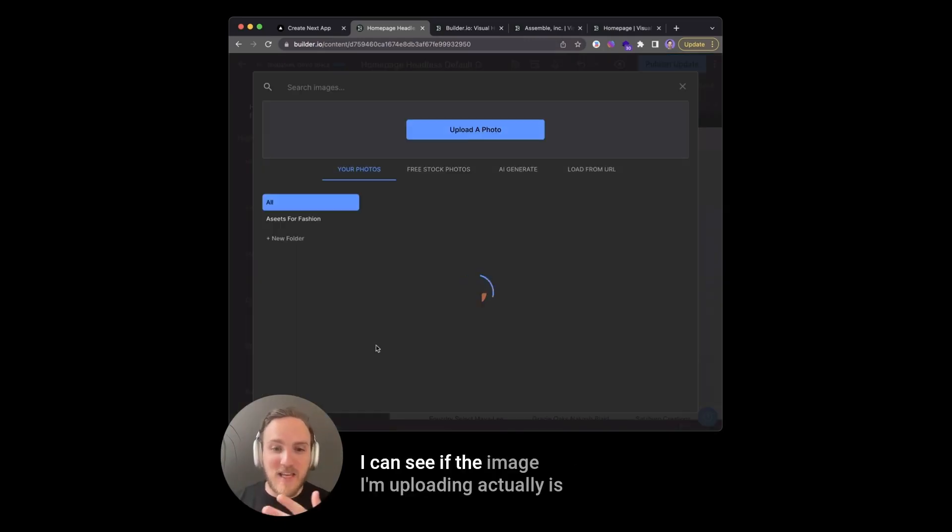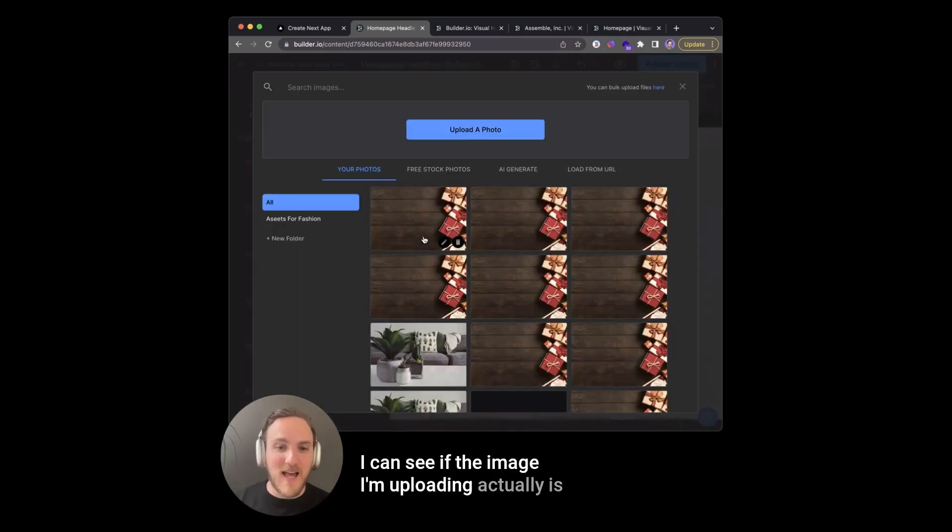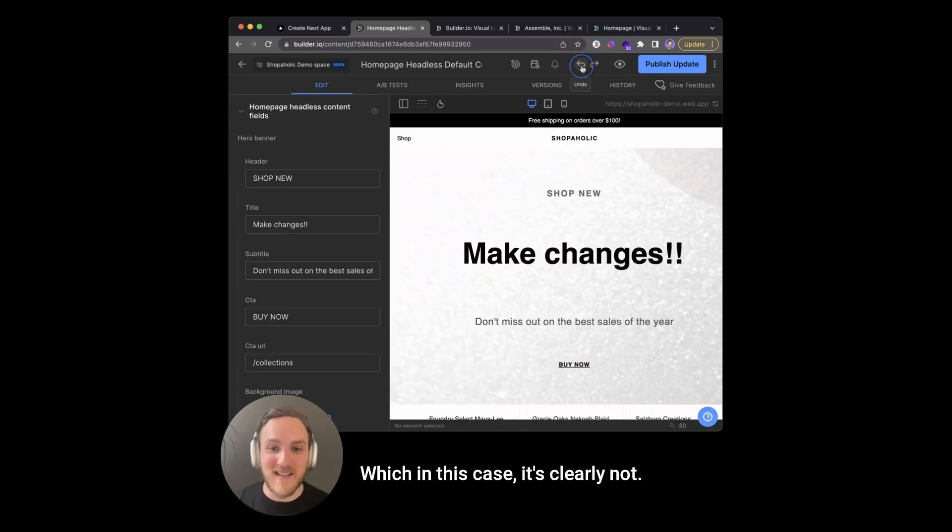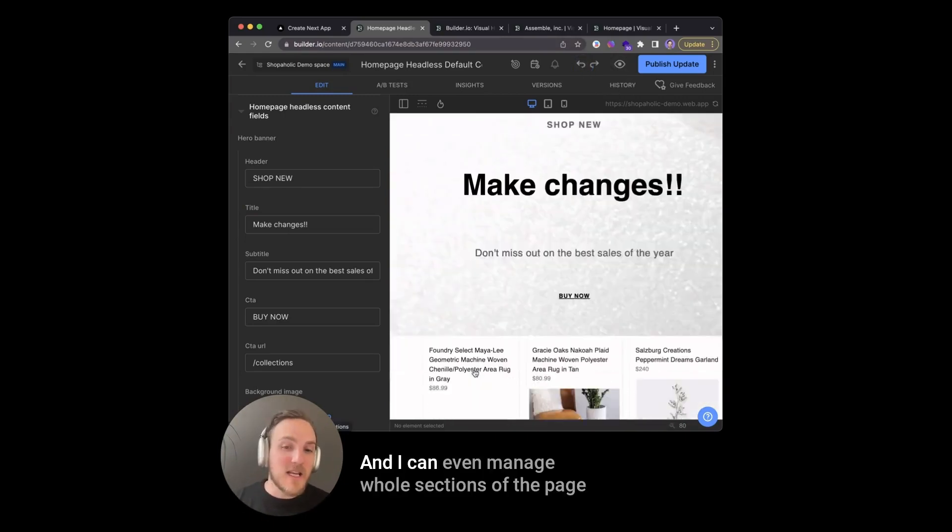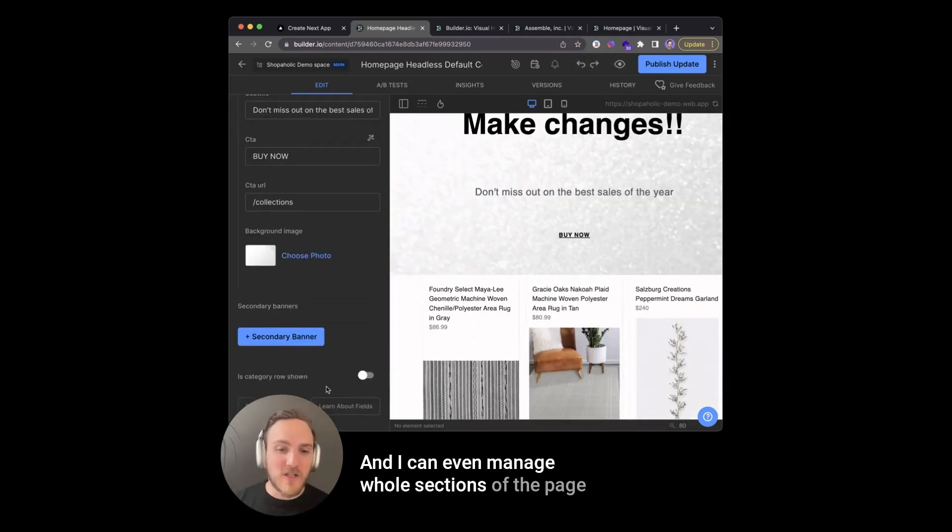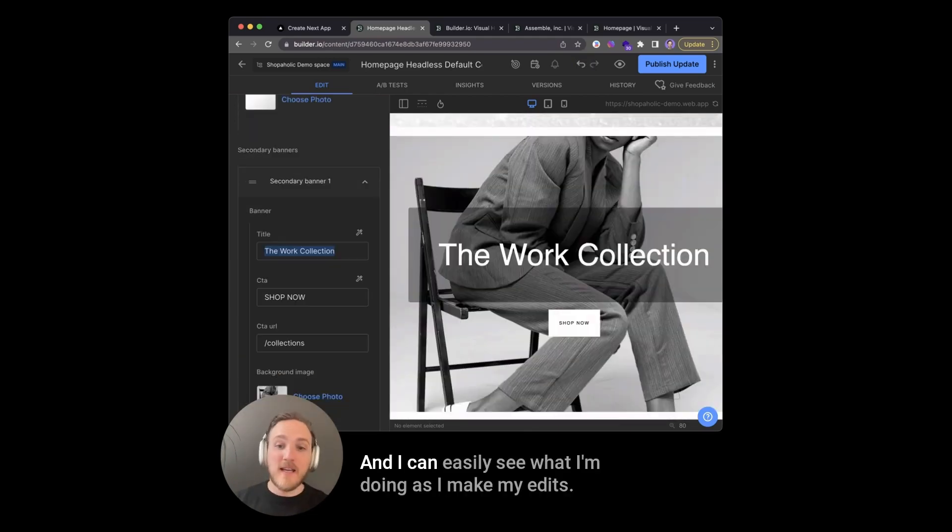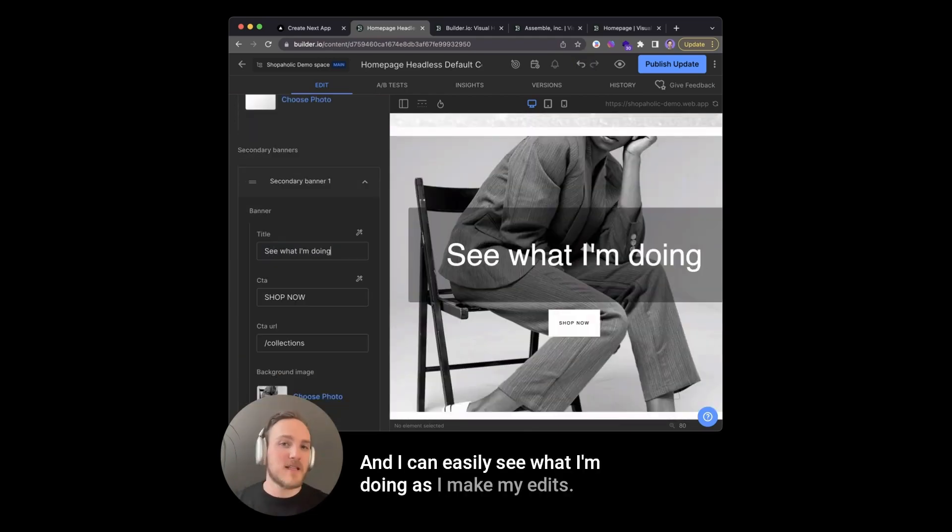This way there's no surprises. I can see if the image I'm uploading actually is legible on top of the text, which in this case, it's clearly not. And I can even manage whole sections of the page using structured data, and I can easily see what I'm doing as I make my edits.